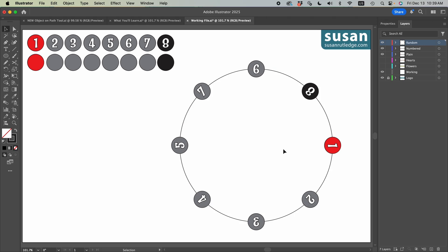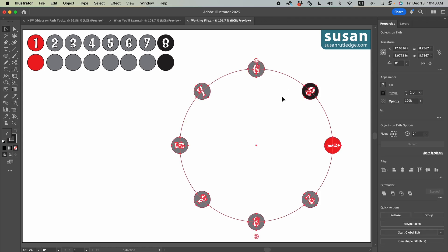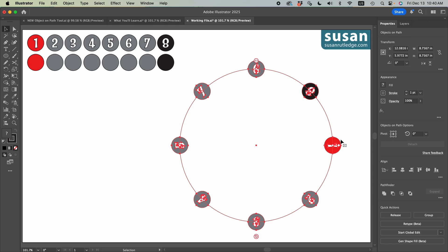Now let's look at how we edit these objects once they're on the path. I'll move to the properties panel and we'll select the path. And when I do, the object on path options area of the properties panel becomes visible. And we'll talk about these functions in a minute.